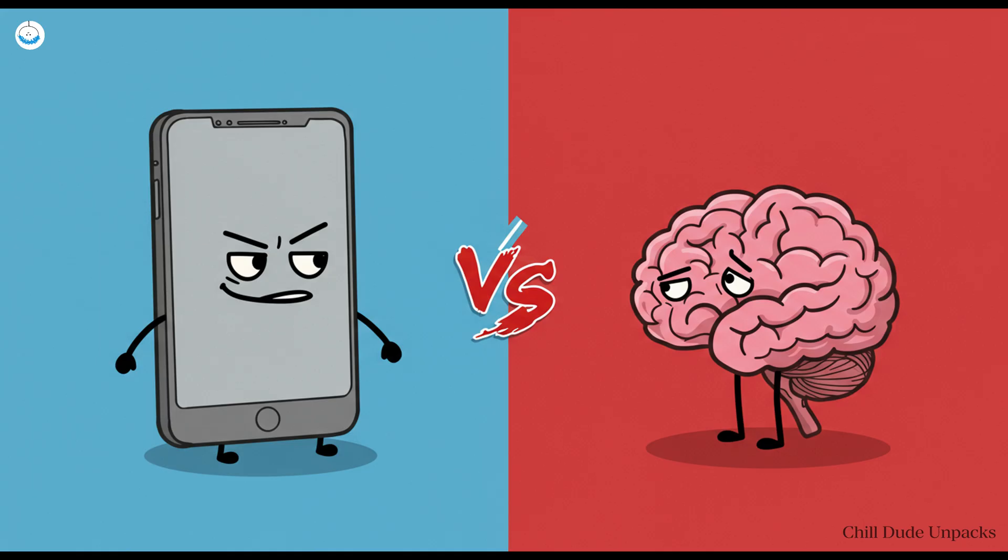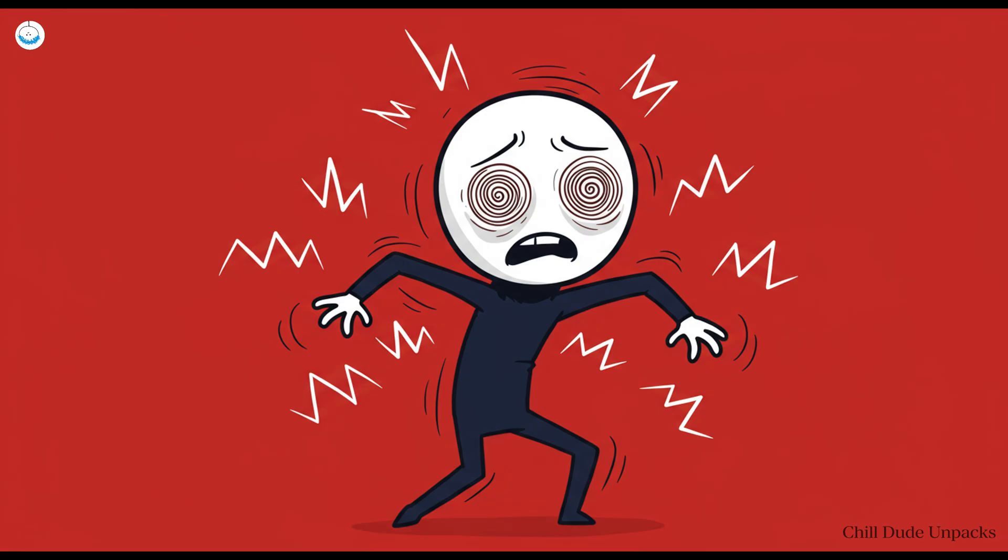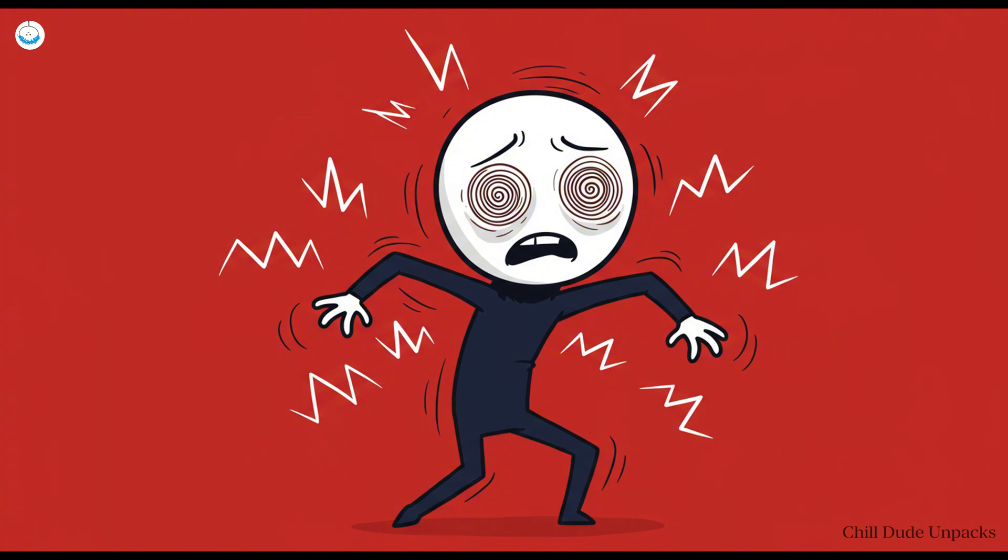Technology was supposed to make us smarter, but instead it's tricked us into vibrating like broken alarm clocks. That's progress, baby.